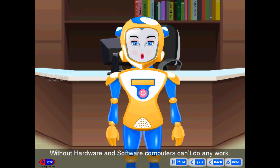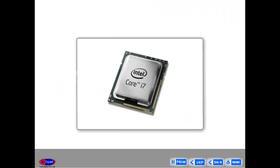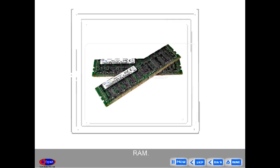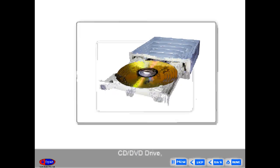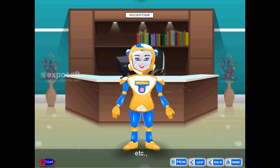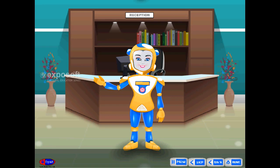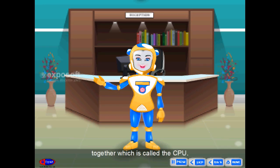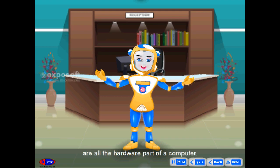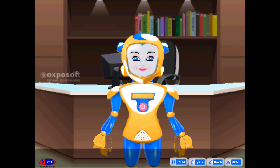Without hardware and software, computers can't do any work. The microprocessor, SMPS, hard disk, RAM, CD-DVD drive, motherboard, etc. are kept inside the metallic box together, which is called the CPU — these are all the hardware parts of a computer.